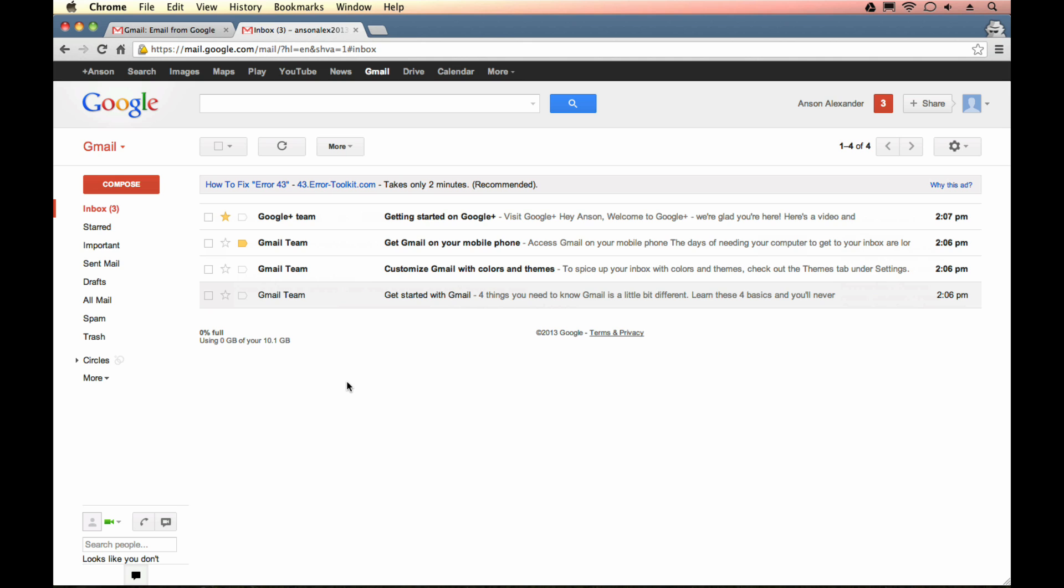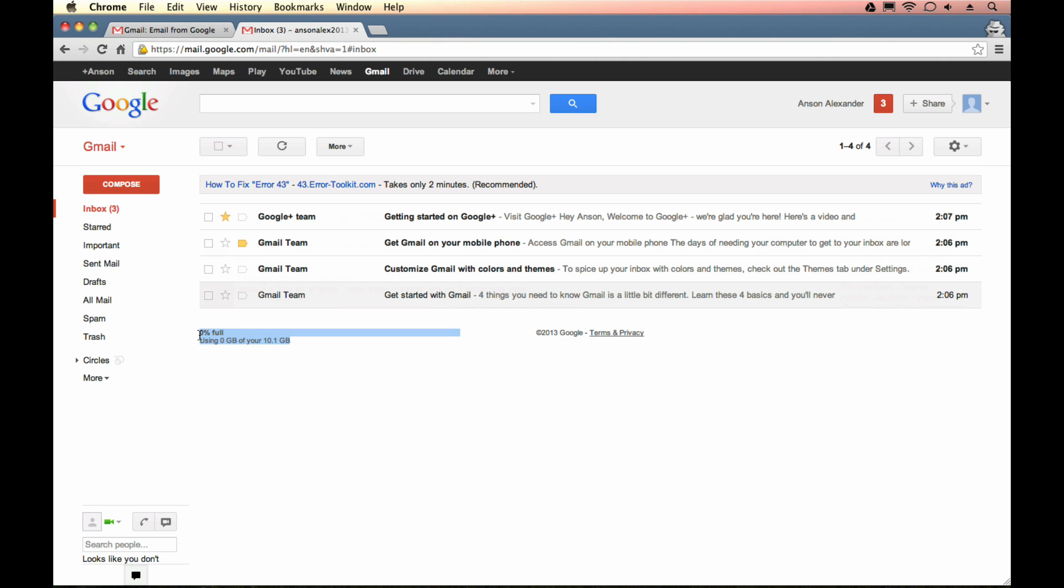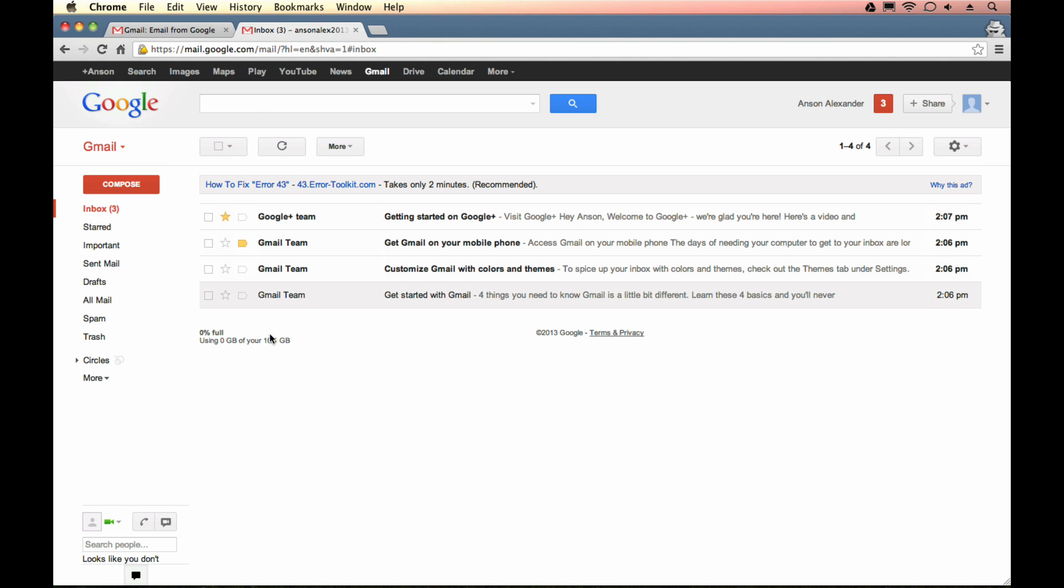A couple other locations I want to show you in this introduction user interface tutorial. At the bottom left of your email, you can see how much of your email you have used. Right now I'm at zero percent full using zero gigabytes of my 10.1 gigabytes. It's going to take you a long time to fill that, so if you just opened up a new Gmail account, I wouldn't worry about that too much right now.